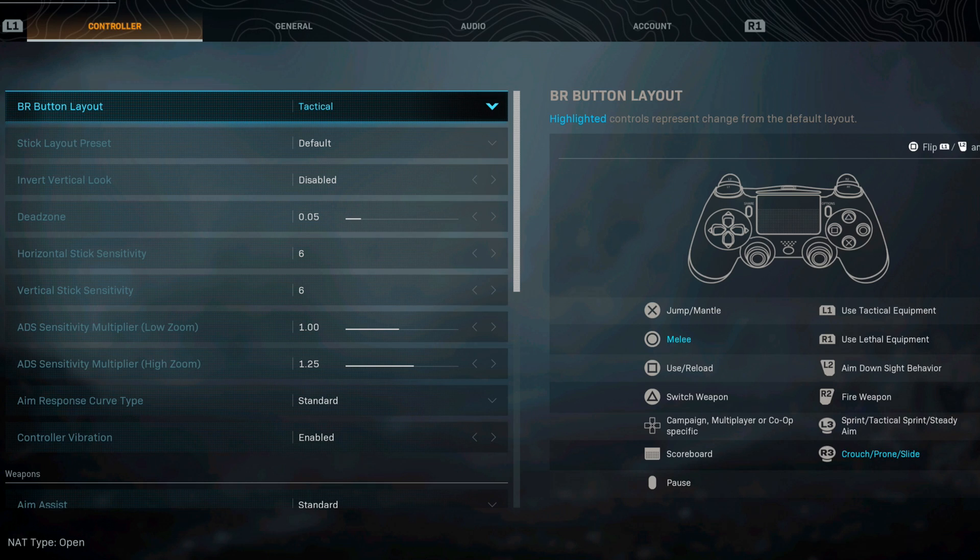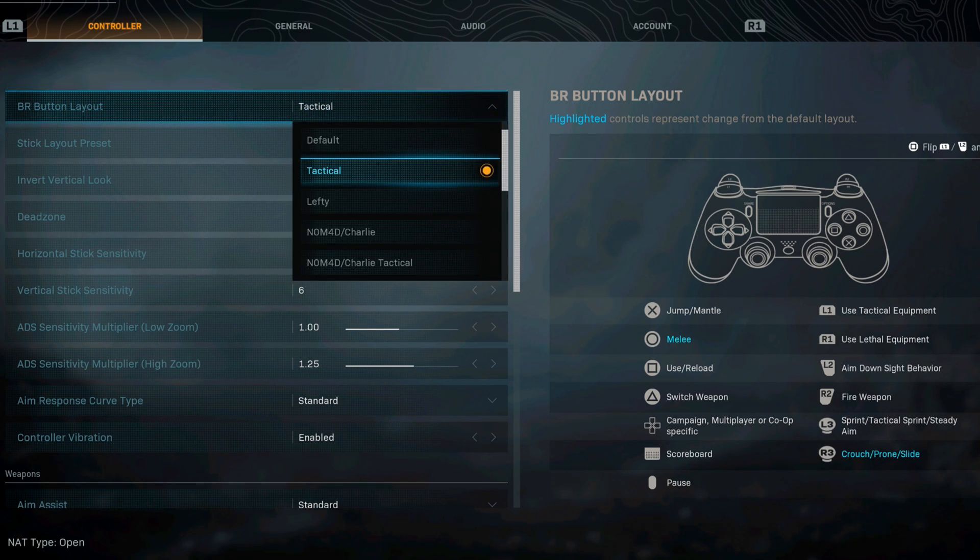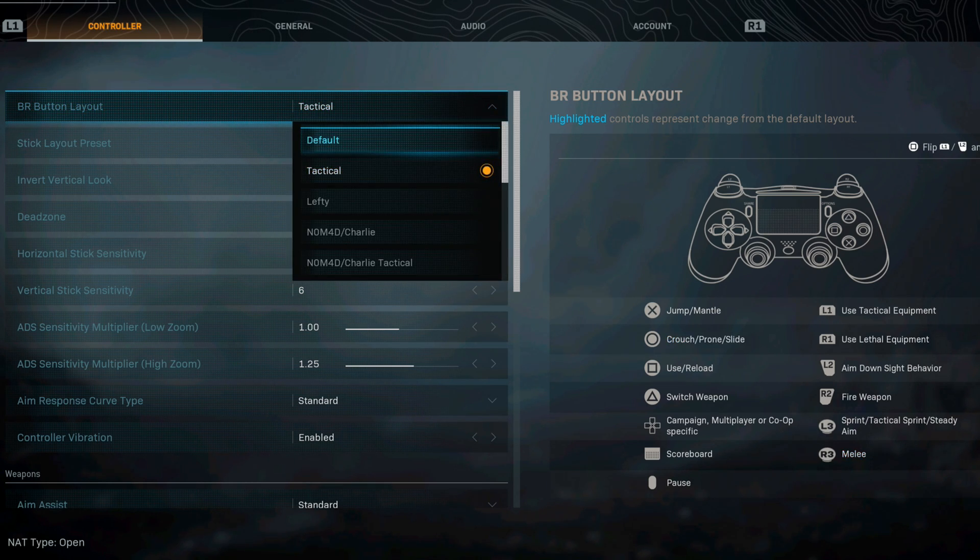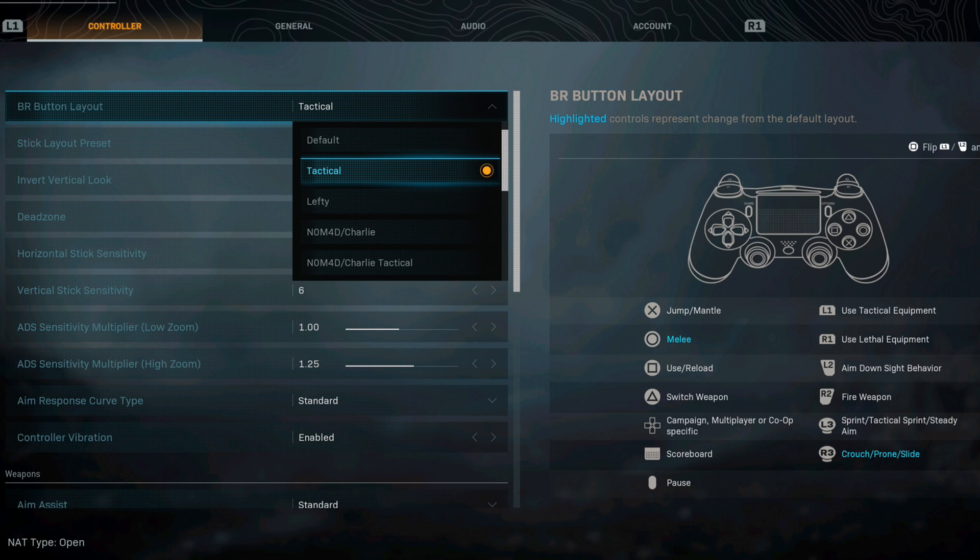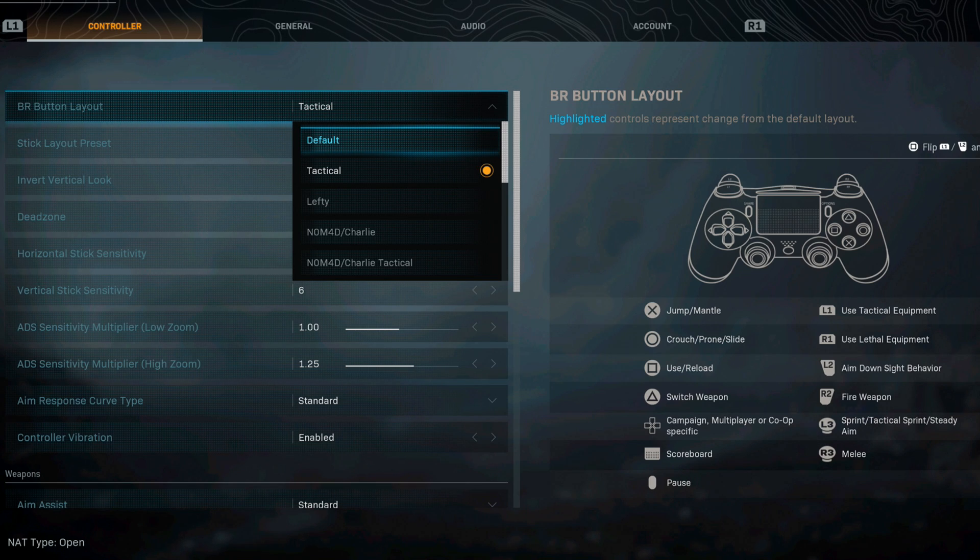For the button layout I always like going with tactical over the default. The only difference here is the R3 button. The R3 button is going to be crouch, prone, slide versus the circle which is going to be melee.